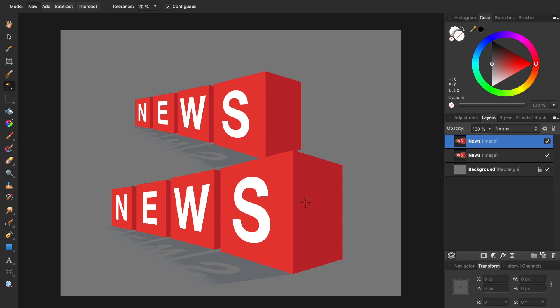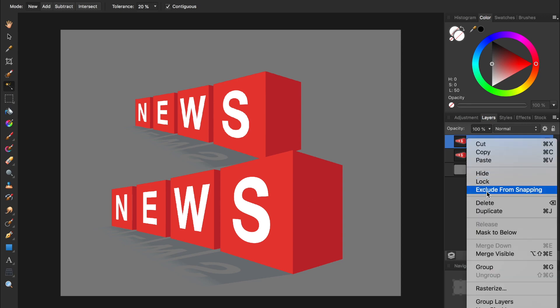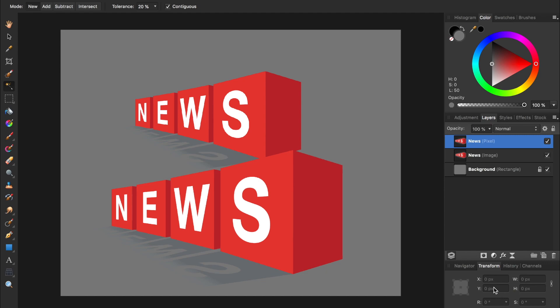To fix this, we need to make the image layer a pixel layer. We do this by right-clicking on the layer and then pressing Rasterize. Now the Flood Select tool works as expected.